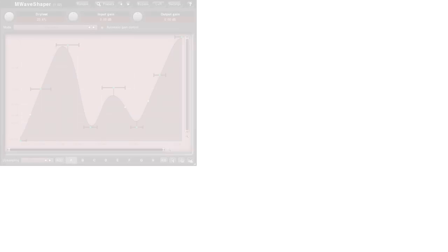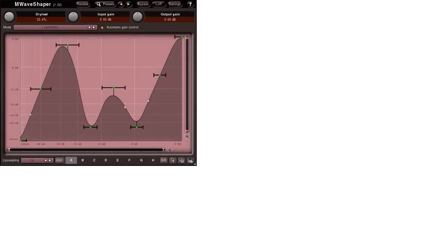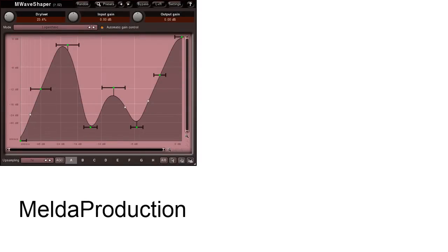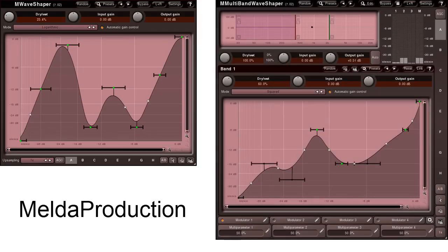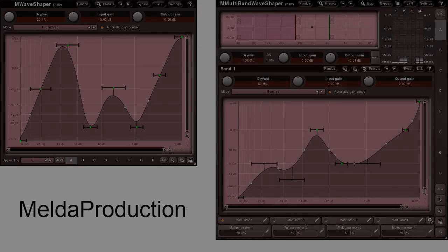I can personally recommend the Wave Shaper from Melda Production and the second Wave Shaper also from Melda Production — this is a multiband wave shaper. You can see the names on screen now; if you wish, you can download and try them.